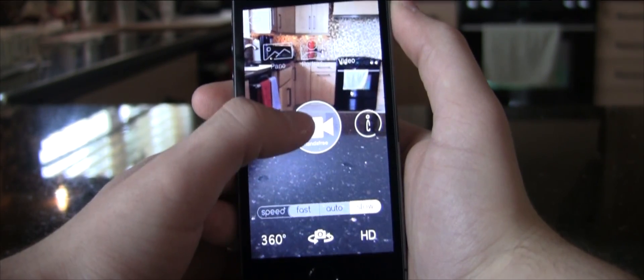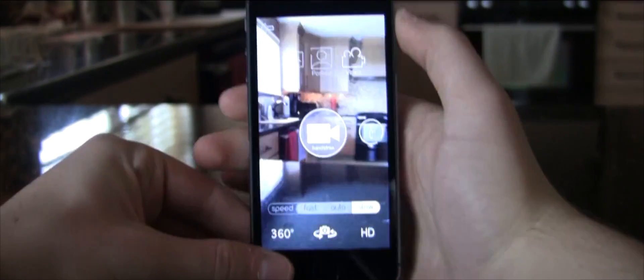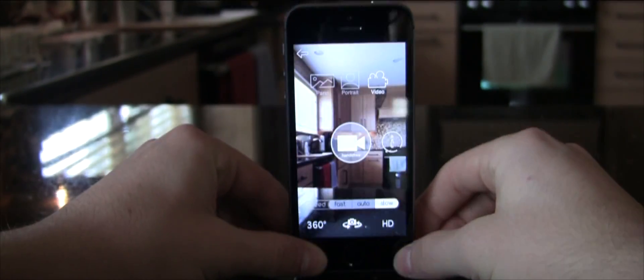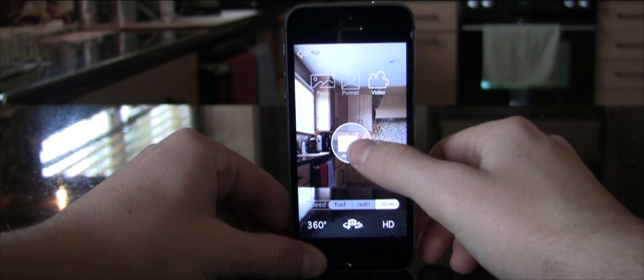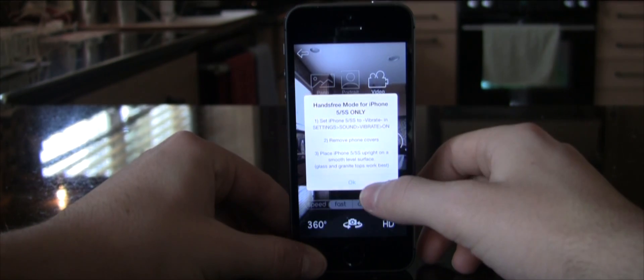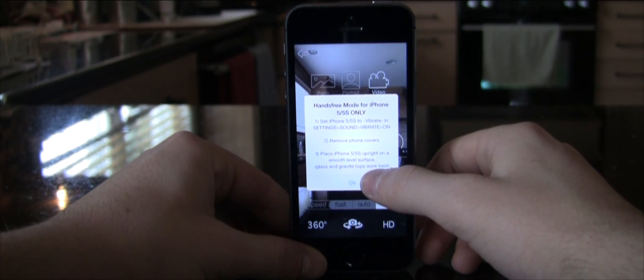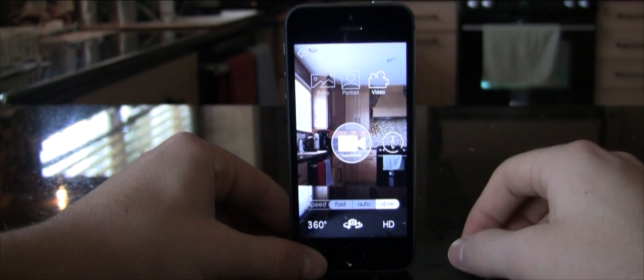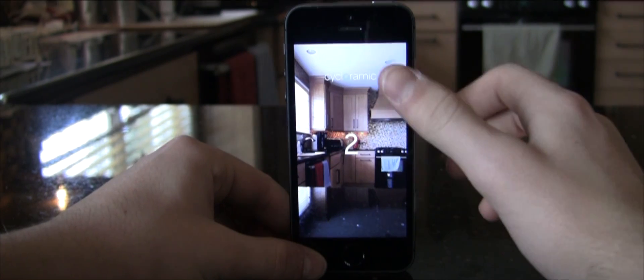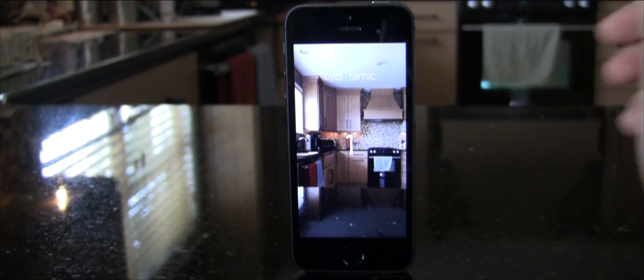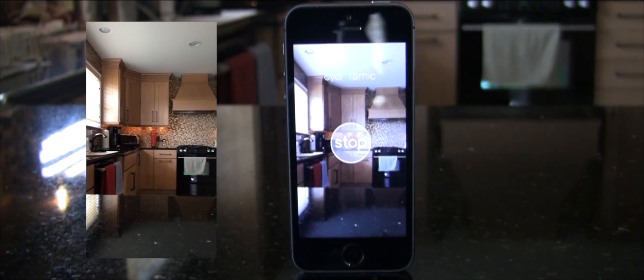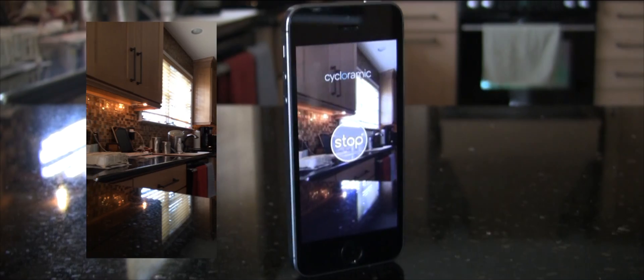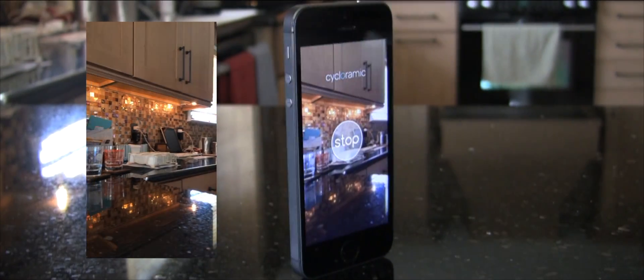Alright, so let's take a video. But once again, hands-free is only for the 5 and 5S, which is a bit of a bummer. And there you go, it's spinning again.